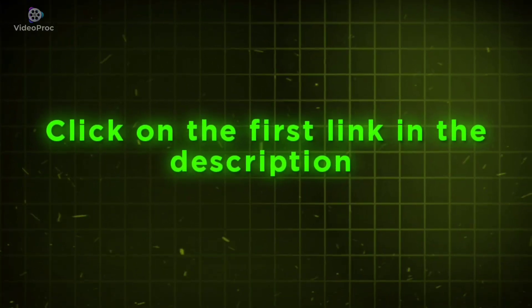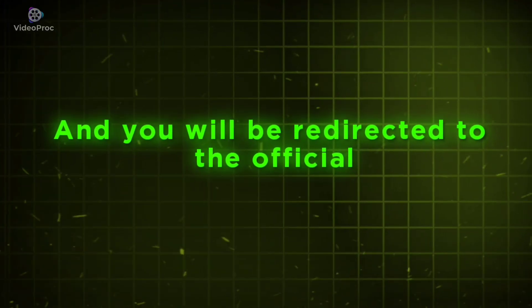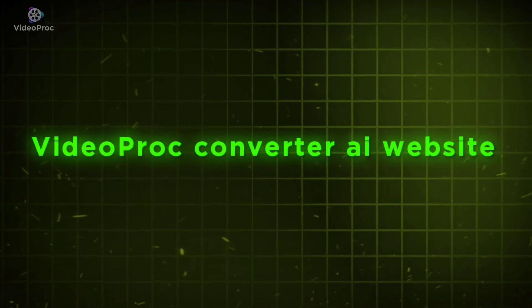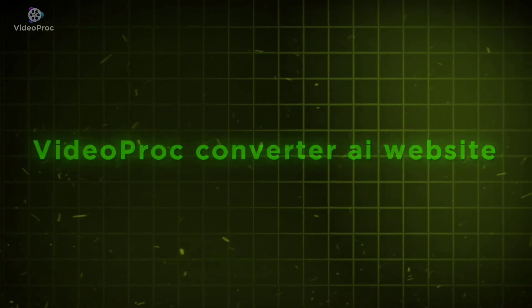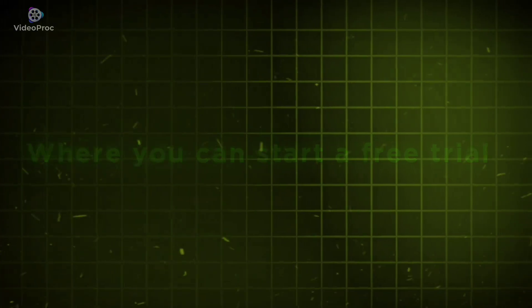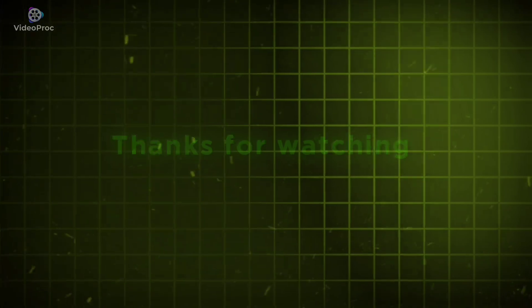VideoProc Converter AI. Click on the first link in the description and you will be redirected to the official VideoProc Converter AI website, where you can start your free trial. Thanks for watching.